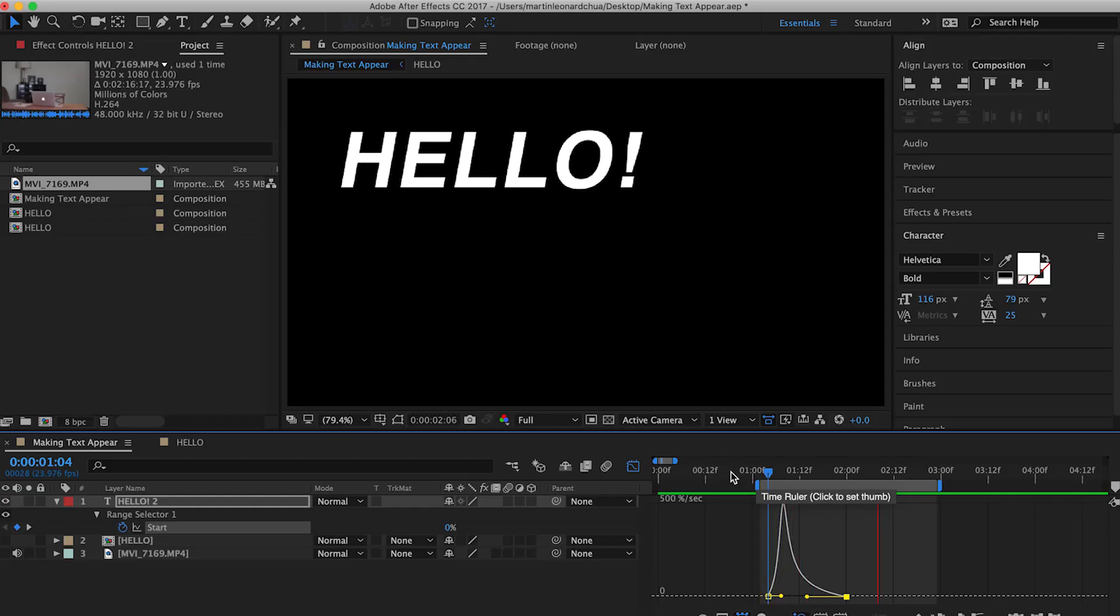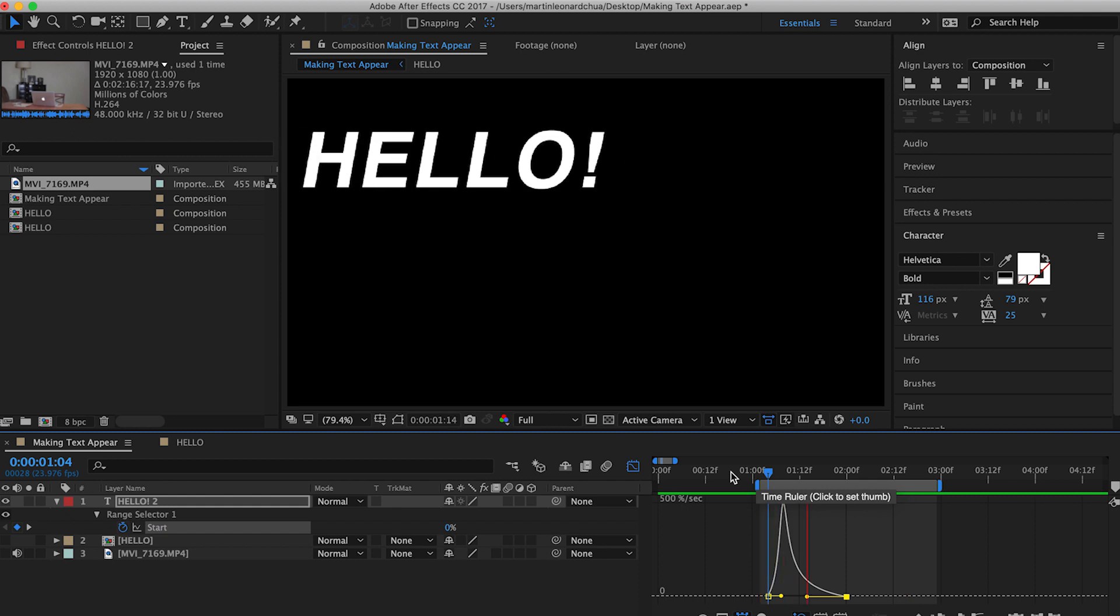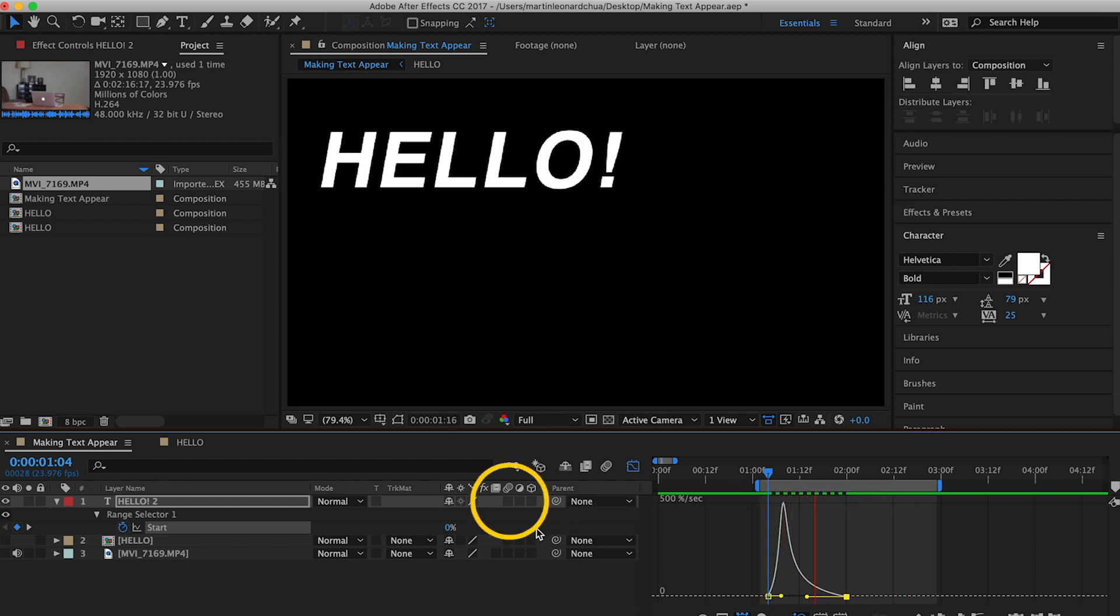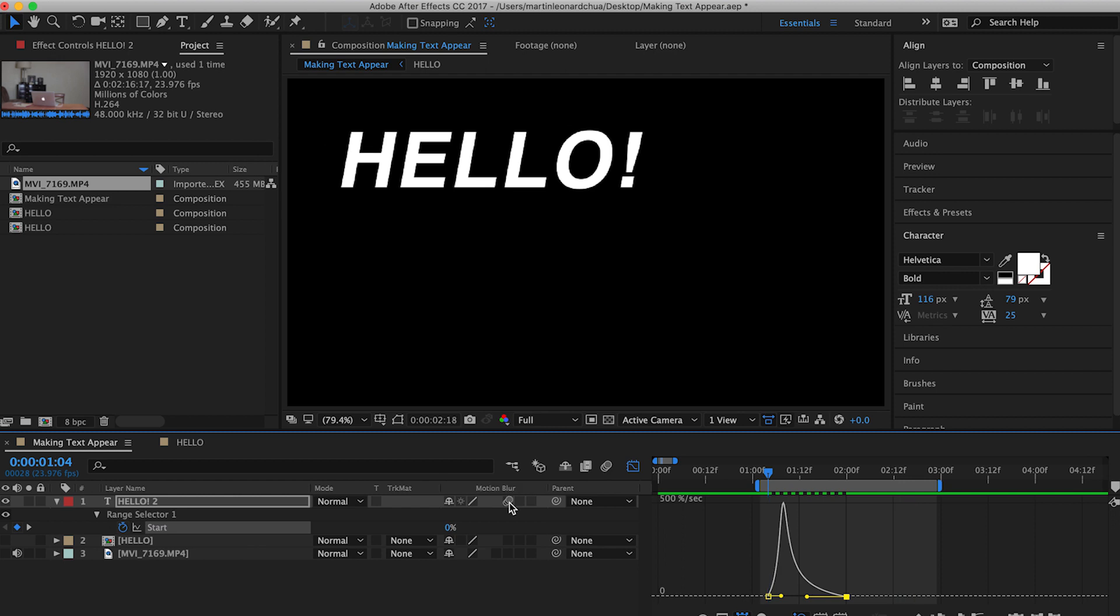And then if you want to make it more realistic, you can turn on the motion blur for the layer. So to turn on the motion blur, click on this box right here. And of course, you have to turn on the motion blur for the entire composition.